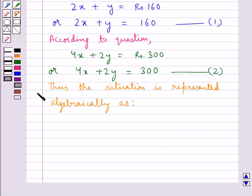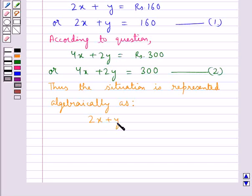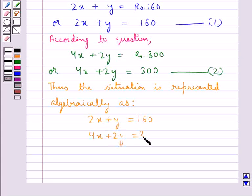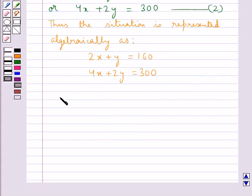Thus, the situation is represented algebraically as: 2x plus y equal to 160, and 4x plus 2y equal to 300. Now consider the equation 2x plus y equal to 160.